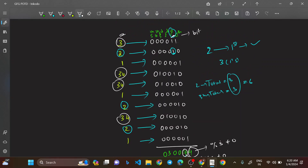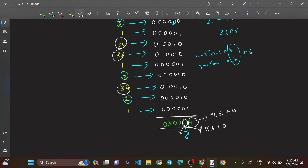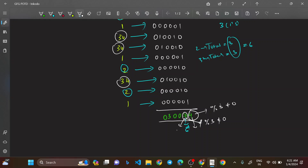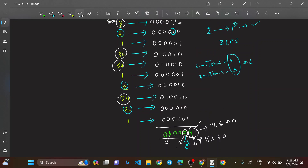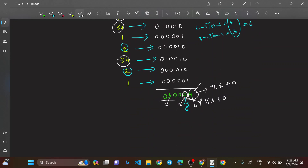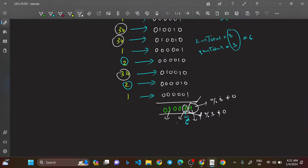The element occurring once is 3. The number 3 has set bits at the 0th and first positions. That's why the counts at those positions — 4 and 7 — are not divisible by 3. At the fourth bit position, 3 has no set bit, so it doesn't disturb the total, and the count there is exactly divisible by 3.